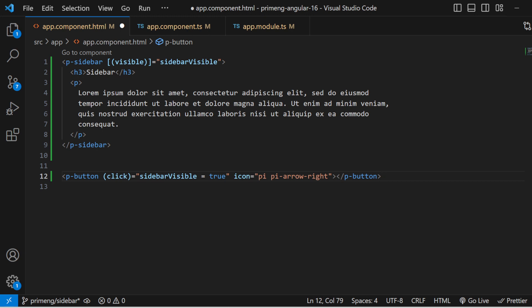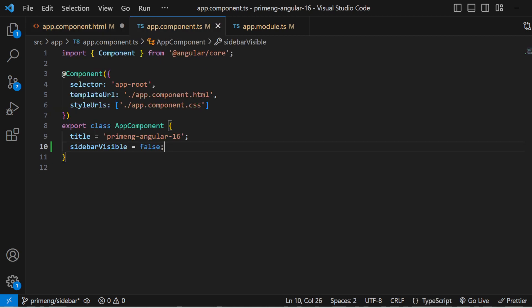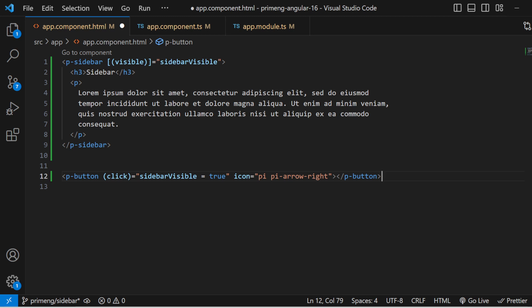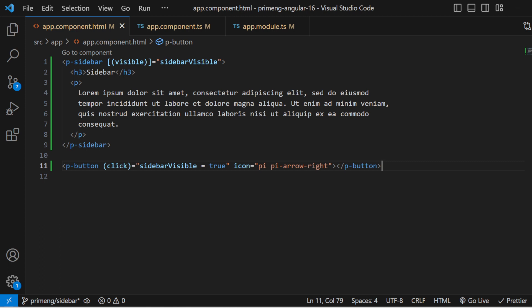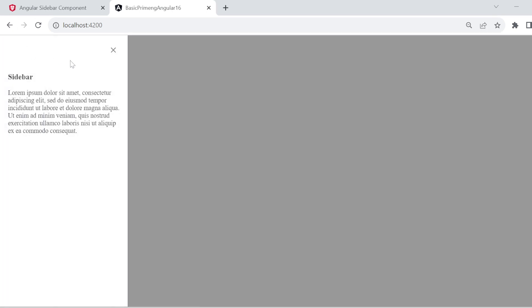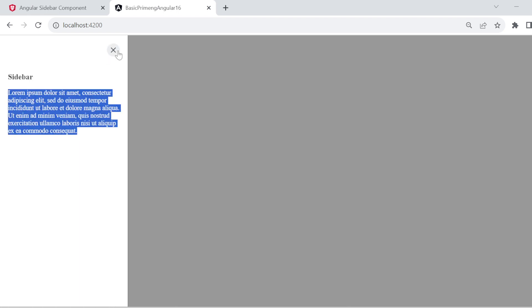On click of the button, the `sidebarVisible` variable is set to true so the sidebar is shown. On initial load it is false, and on close it returns to false. You can see that initially it is false; once you click the button the sidebar opens, showing an h2, a paragraph, and a default close button. You can close it by clicking outside, clicking the close button, or pressing the Escape key.